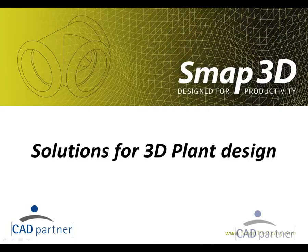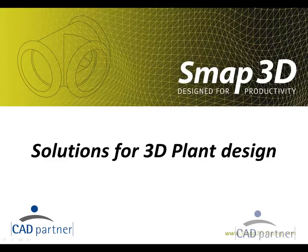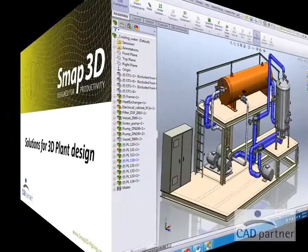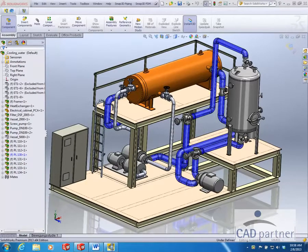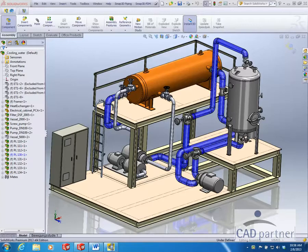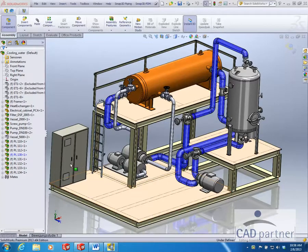This video will give you an overview of the automated function for adding insulation to 3D pipelines. Here you see a SOLIDWORKS assembly containing 3D pipelines. These were created automatically with SMAP 3D piping.